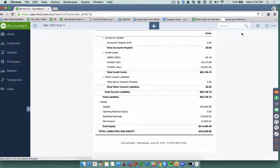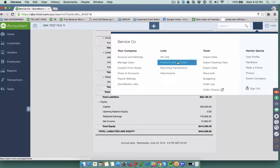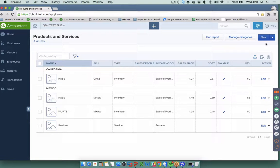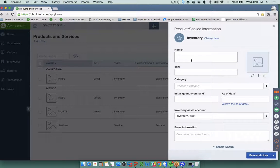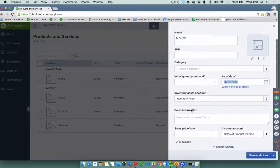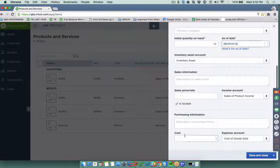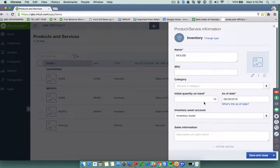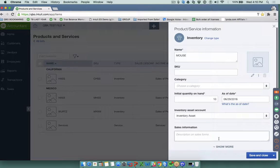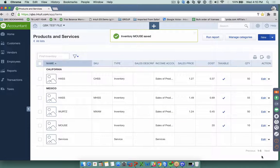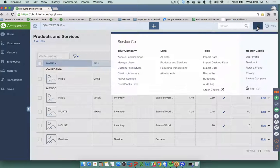Every time you create a new item, for example, a very common case is creating an inventory part — let's call it 'Mouse' — and you put that you have 10 in stock with a cost. QuickBooks is going to create an entry for $200 to create a beginning balance, but it's going to put it in Opening Balance Equity.